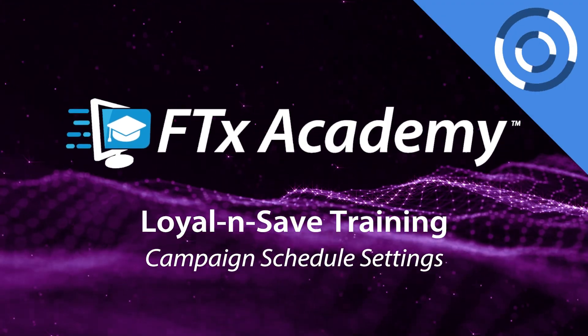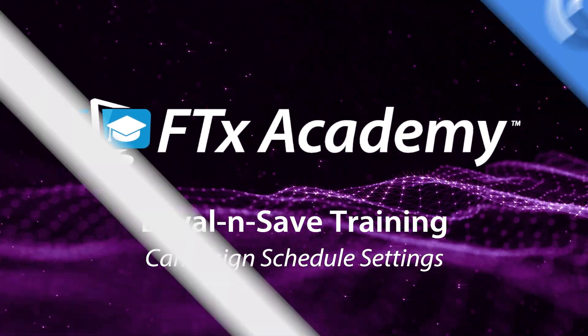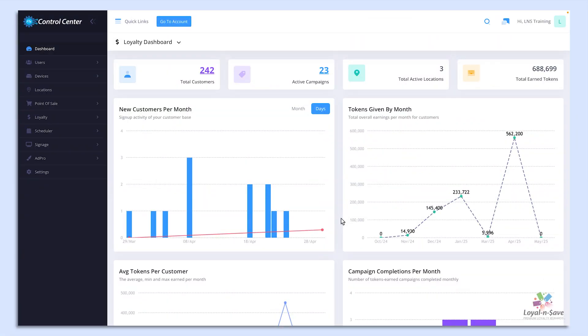Welcome to another Loyal and Save training. In this session, we'll be covering how to create campaigns.